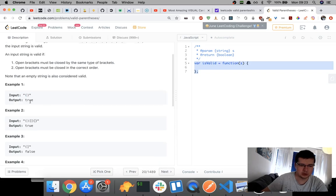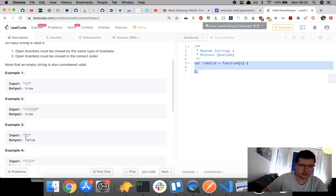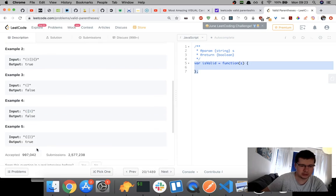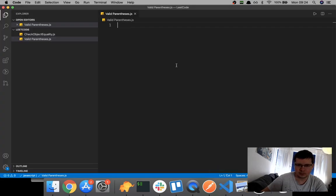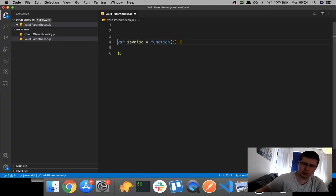Looking at the examples: this is true because it's closed by the same type of brackets, same here - all of them are closed by the same type of brackets. This is false because it's not closed by the same type of bracket. And this is true because open-open, then the inner one is closed first, then the outer one. I'm going to copy this function and we're going to use a stack.